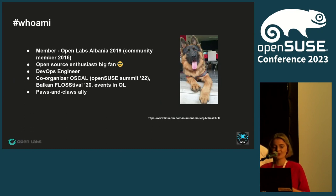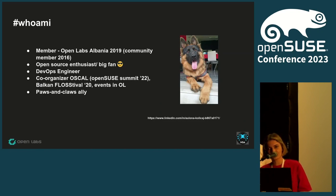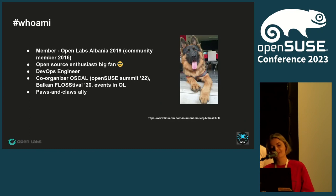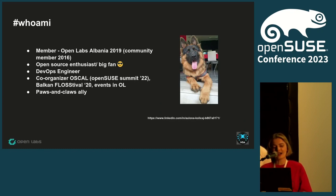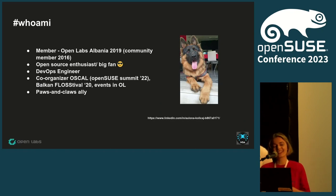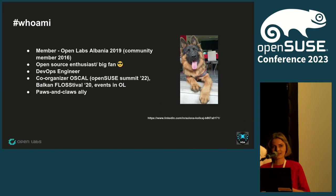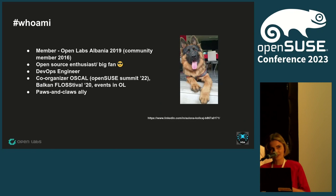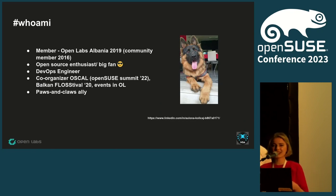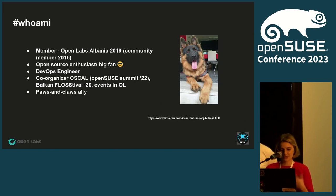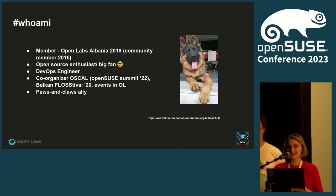Who am I? My name is Alona. I am a member of OpenLabs Albania since 2019. I've been a community member since 2016. I joined after I finished school. I am a big open source advocate. I also work as a DevOps engineer for a company which is open source.